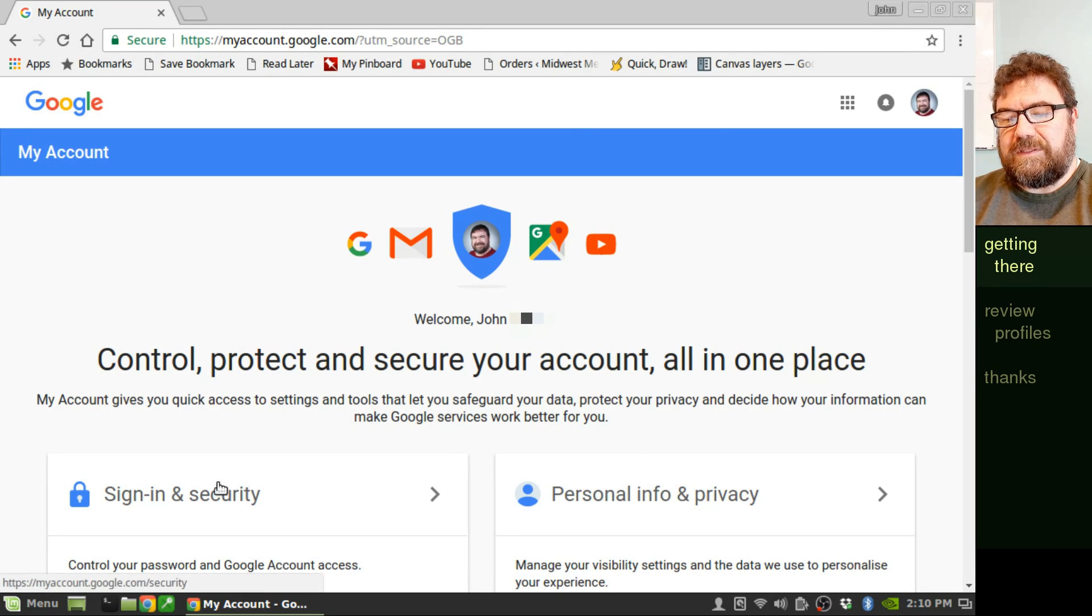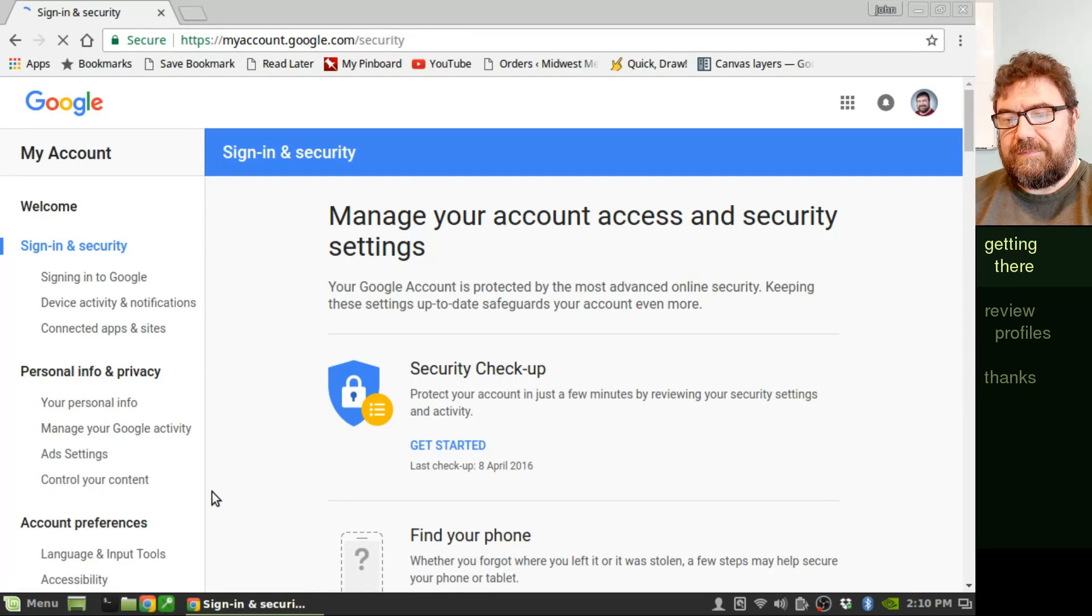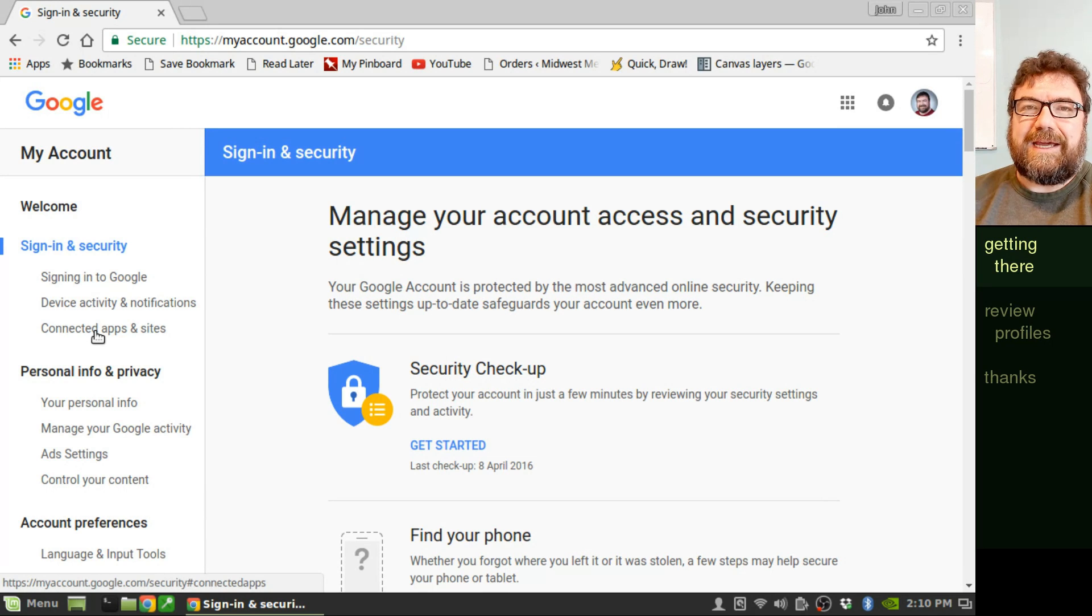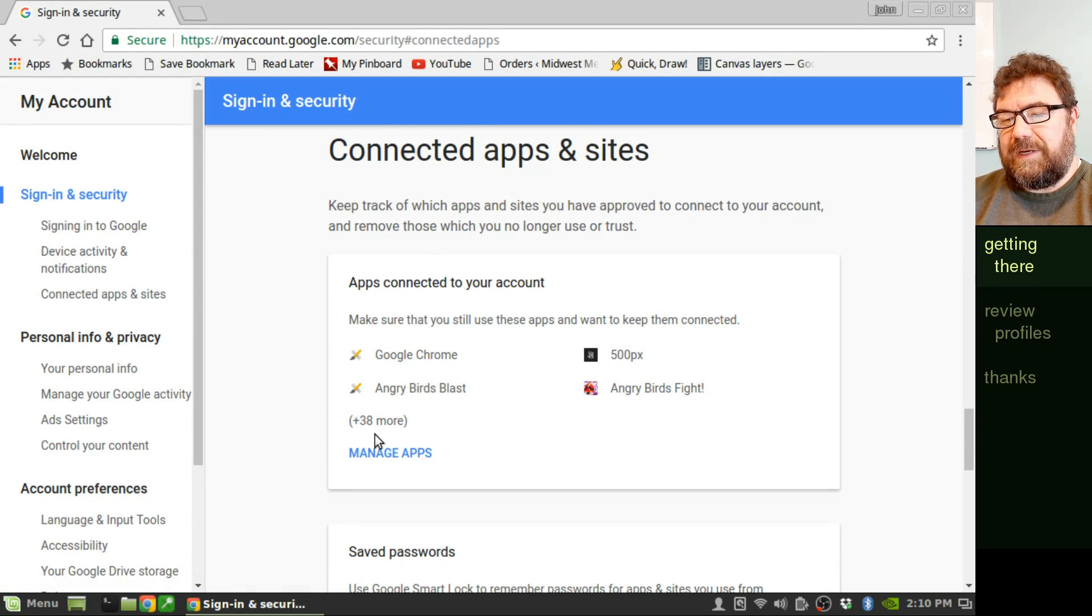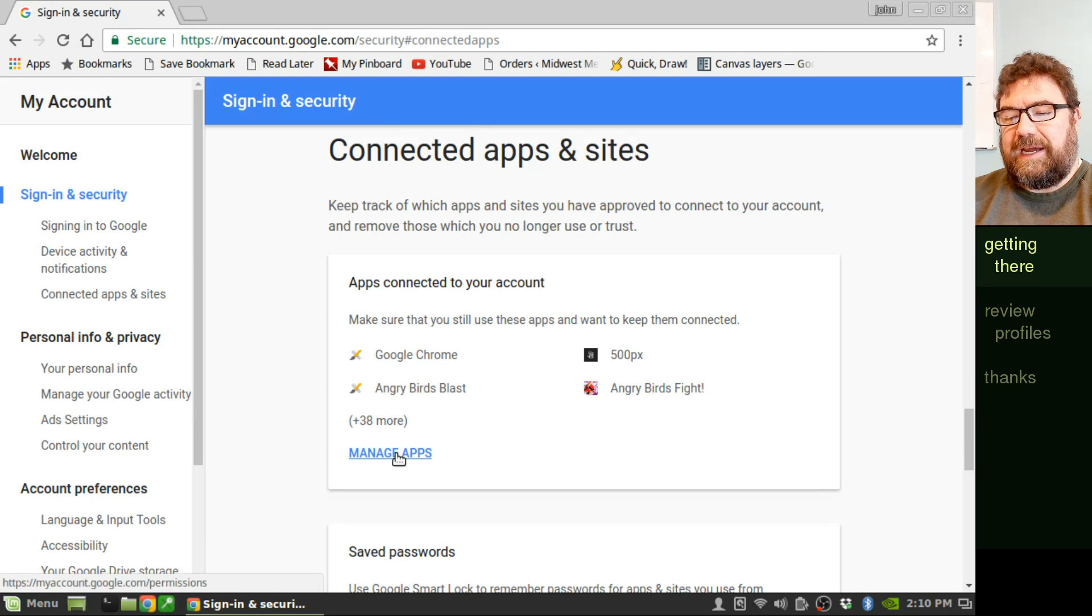Then go to Sign-in and Security and go to Connected Apps and Sites in the left-hand column. And right here, you'll see Manage Apps.